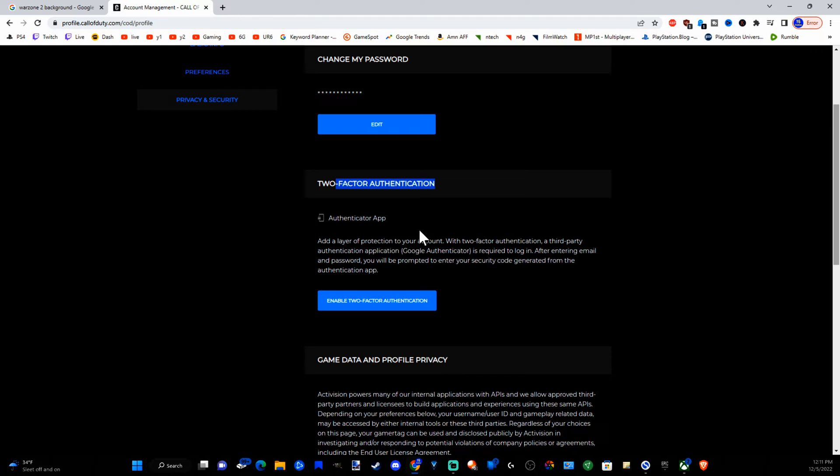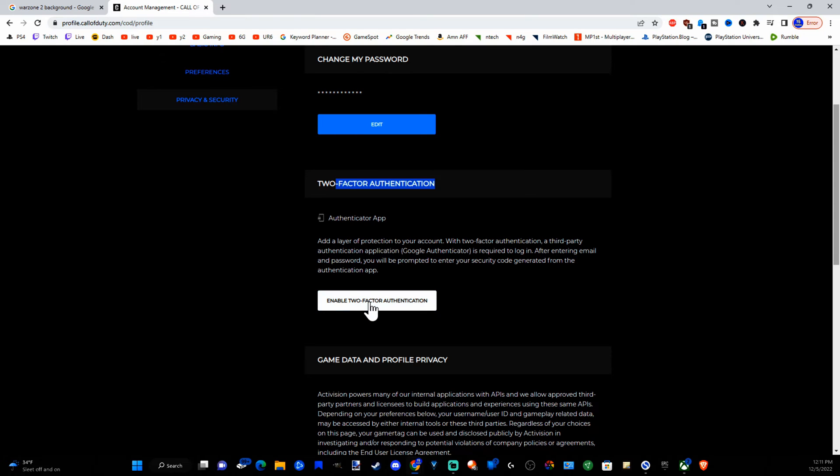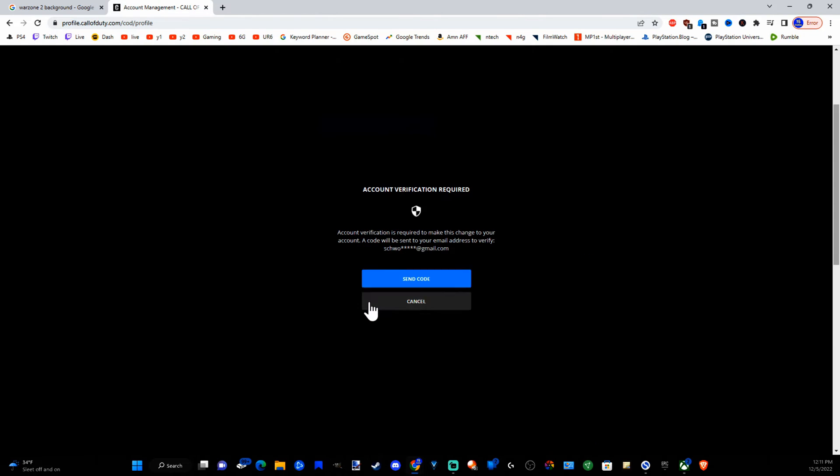So after entering an email and password you will be prompted to enter your security code generated from the Authenticator app. Let's go to enable two-factor authentication and it's going to send you a code you have to type in to verify your account to your email address.